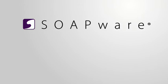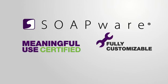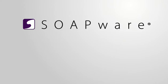Hello and thank you for viewing our demonstration video for Soapware. Soapware is a meaningful use certified and fully customizable electronic medical record that includes many features for daily practice workflows.